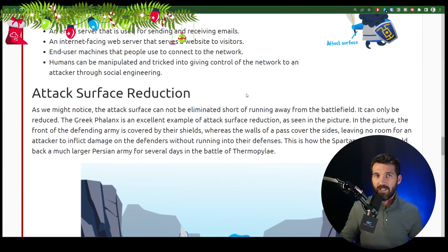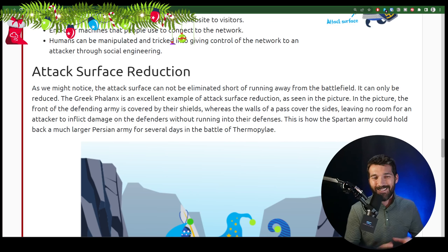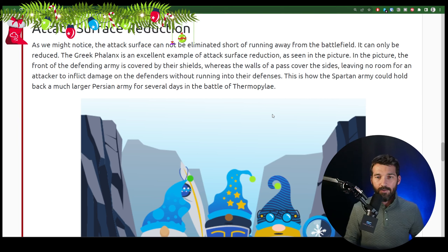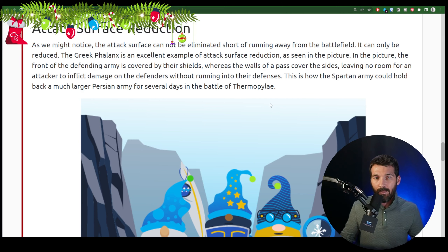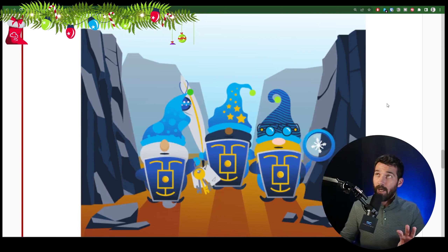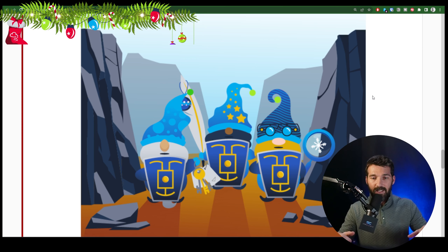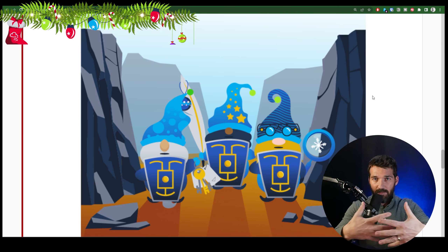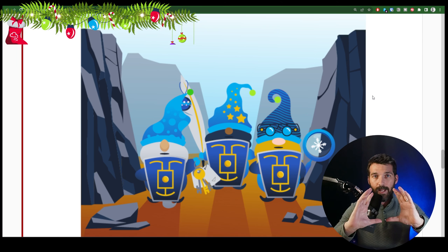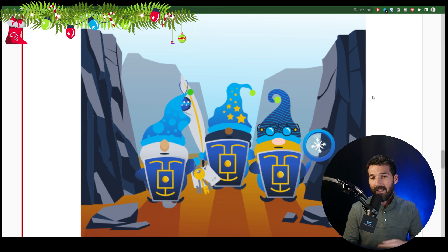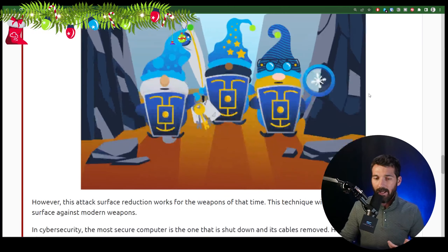Attack surface reduction is where we get paid. Now, the attack surface can't be eliminated — you can't remove all risk. That's a fact. There's always going to be some residual risk no matter how hard you harden something. They use an example of the Greek phalanx at the Battle of Thermopylae — individually the soldiers had a lot of attack surface, but banding together gave a really unified front, reducing attack surface for the individual soldier. Being in the narrow Thermopylae pass protected their sides as well. This illustrates how they reduced their physical attack surface.